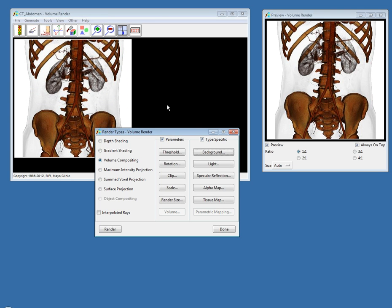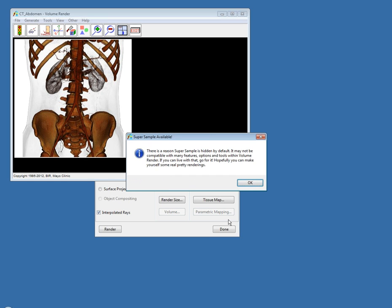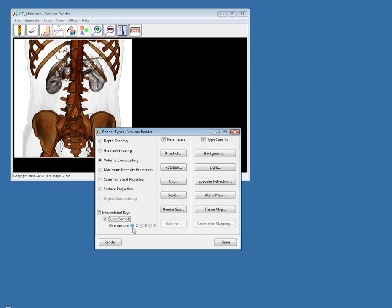The next option for creating visually enhanced renderings is called Supersampling. With Supersampling, a ray is cast through every pixel in the rendering, creating a higher resolution or high-definition rendering. This takes a little longer to render, so I'll close my preview window first. To access Supersampling, you first need to turn on Interpolated Rays. In the final release of Analyze 11.0 on May 31st this will be easier to access. For now I'll press Control-Alt-Shift-S to get the Supersample checkbox, choose to oversample by 2 rays, and hit Render.